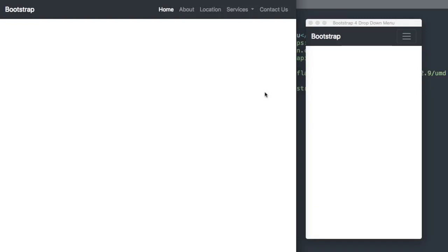In this video we'll create an HTML and CSS drop-down menu using Bootstrap 4.